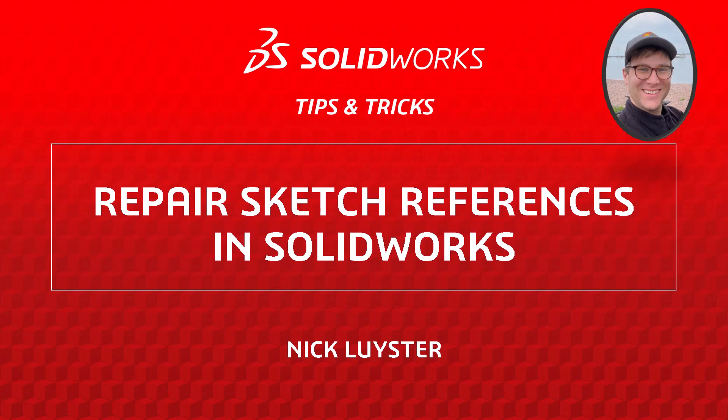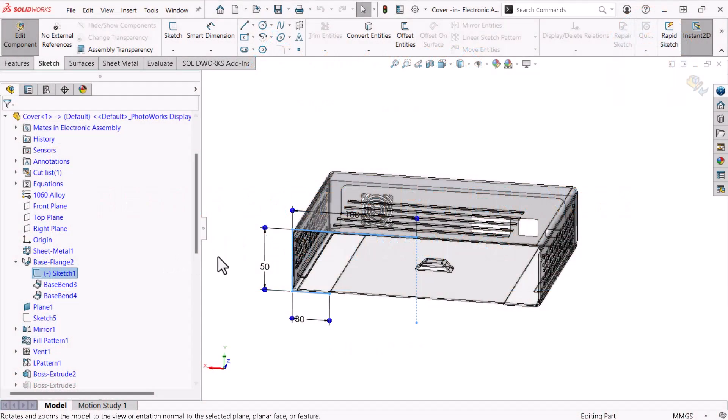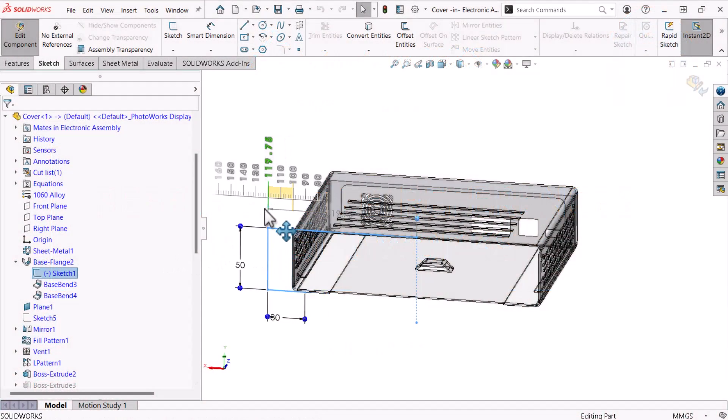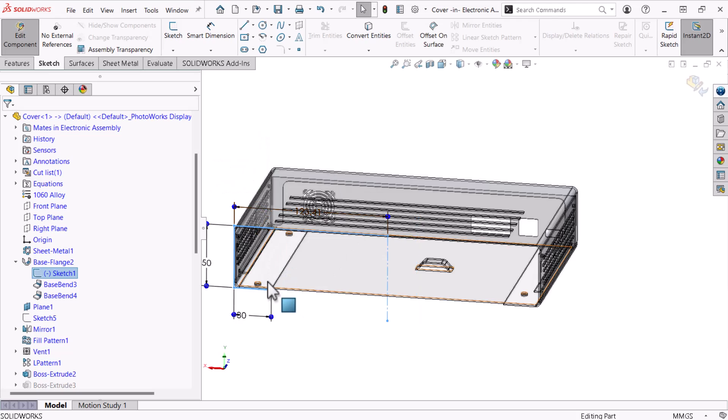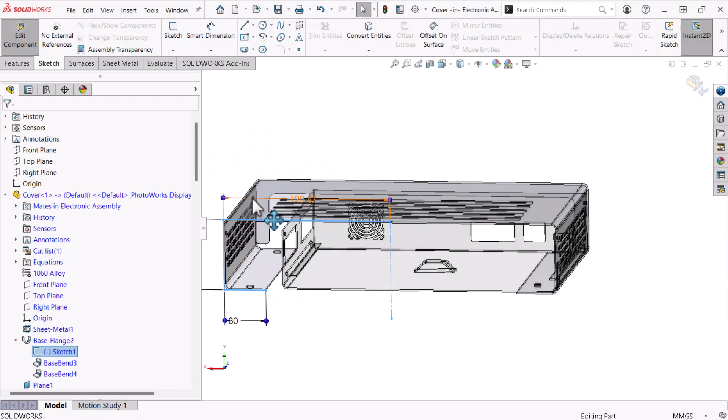I'm Nick Leister from the SOLIDWORKS training team. References allow you to define new geometry in relation to existing geometry, but these references break when you delete a reference's source.